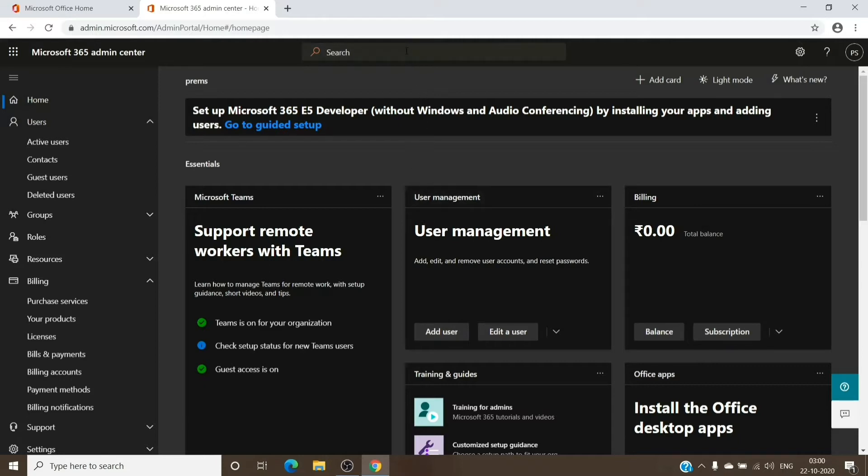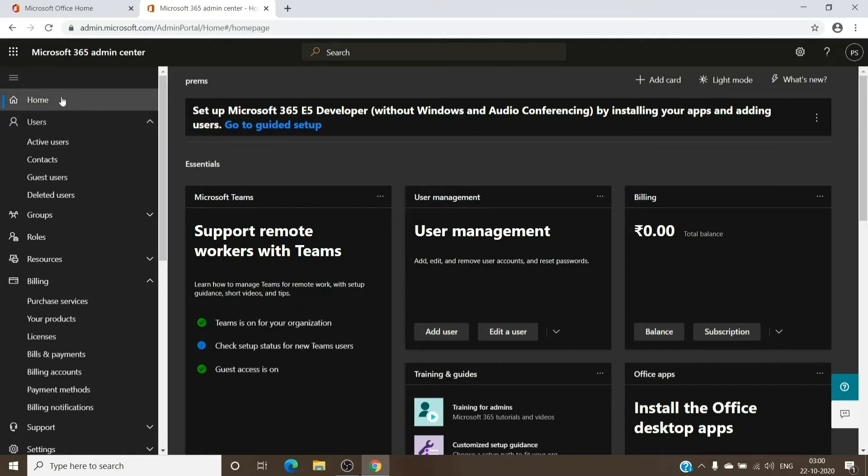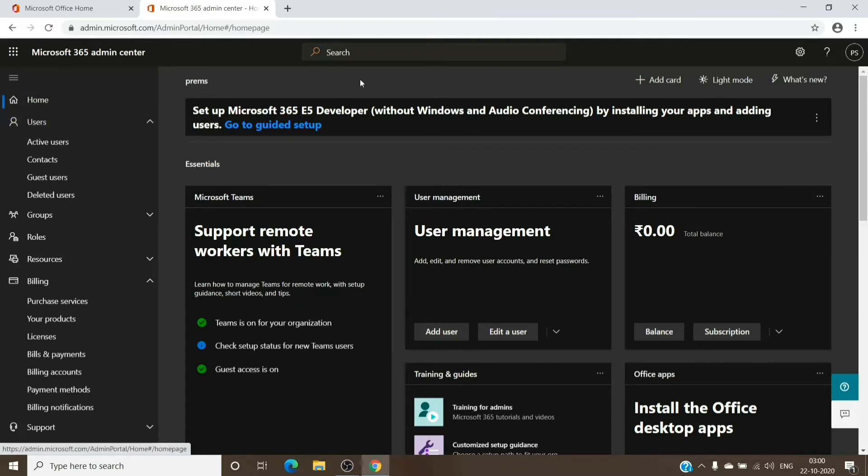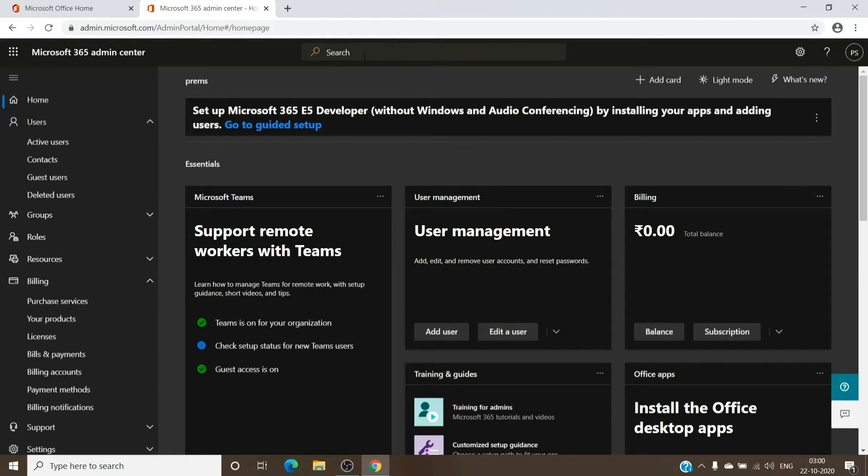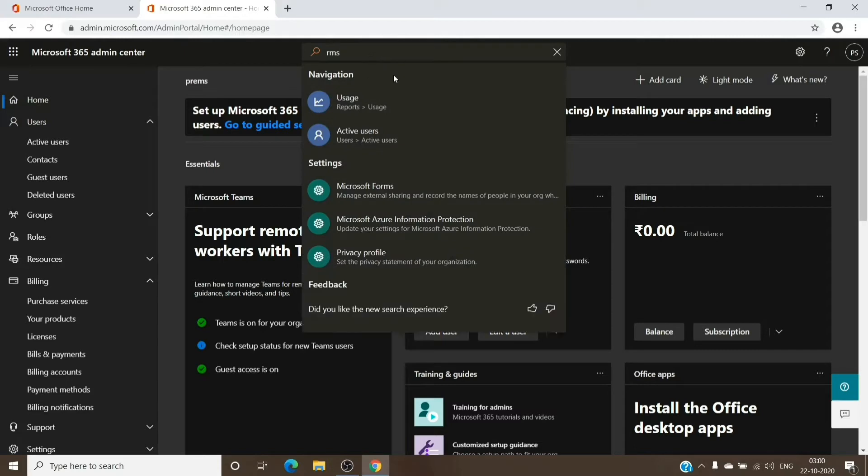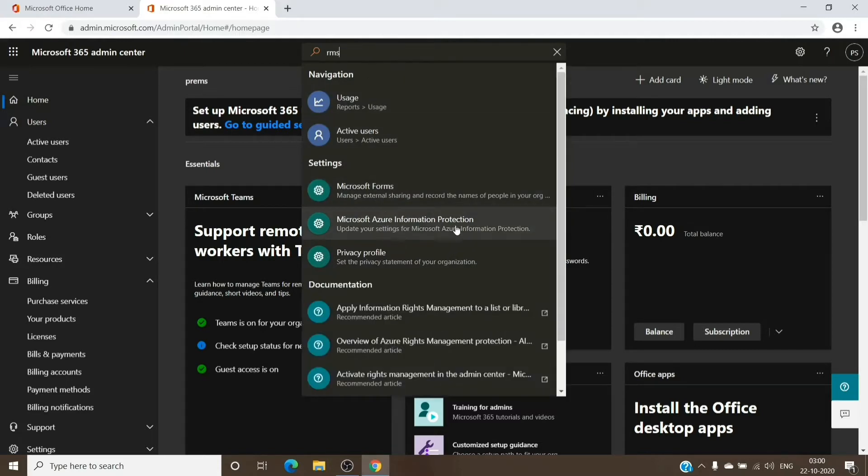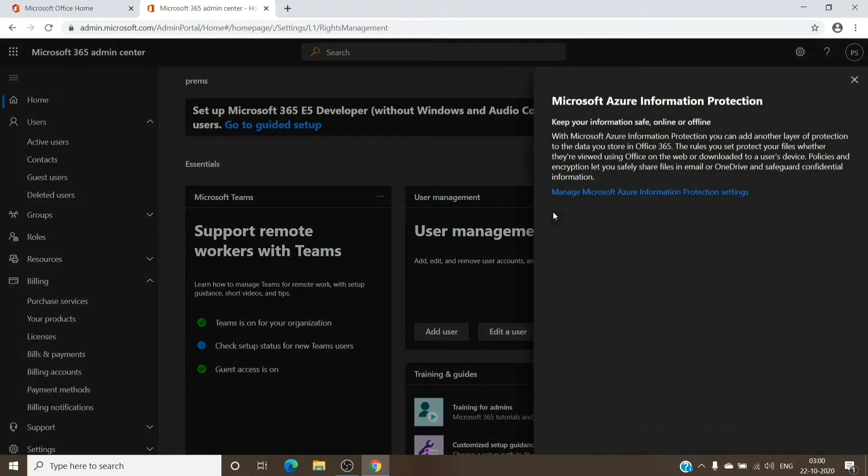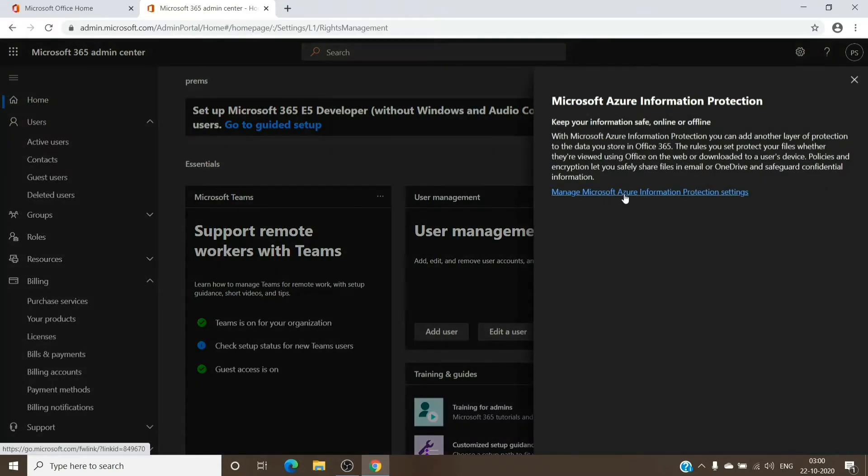The first thing would be to check if the RMS is activated on the tenant or not. To check it, we'll have to search RMS on the home page of the Office admin center. Once you type in RMS, you'll see Microsoft Azure Information Protection. Just click on it and then click on Manage Microsoft Azure Information Protection settings.